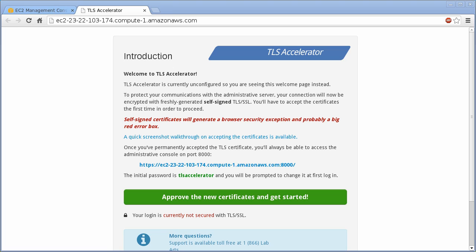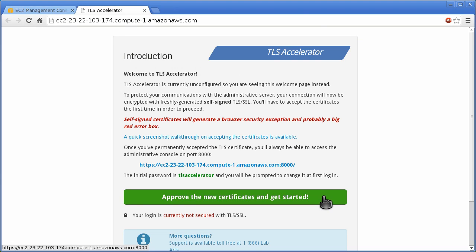The administrative console for all TLS Accelerators are protected with their own self-signed certificates. Read the introduction shown on this screen and then accept the self-signed certificates.